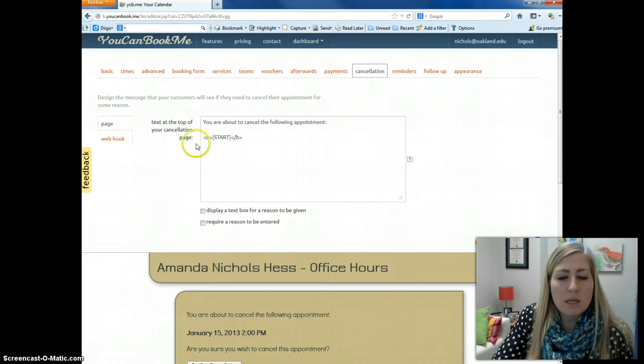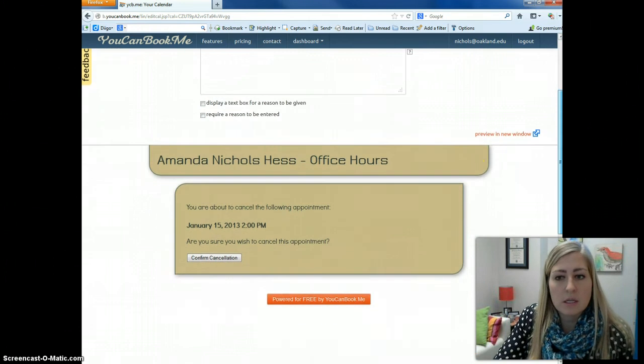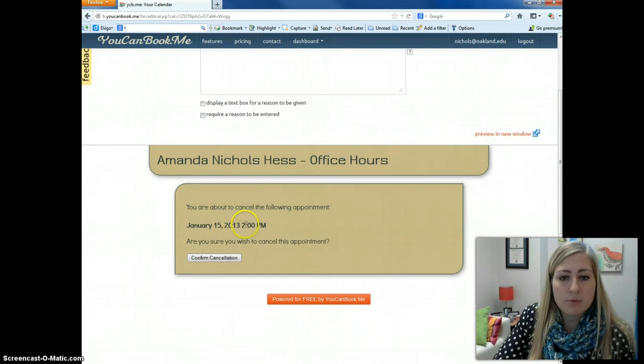So once I make changes here, you will see that those changes are reflected on this preview down at the bottom half of my page.